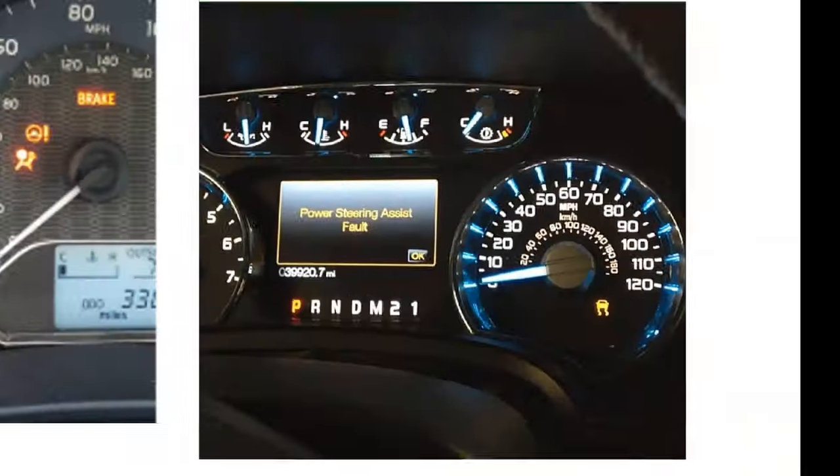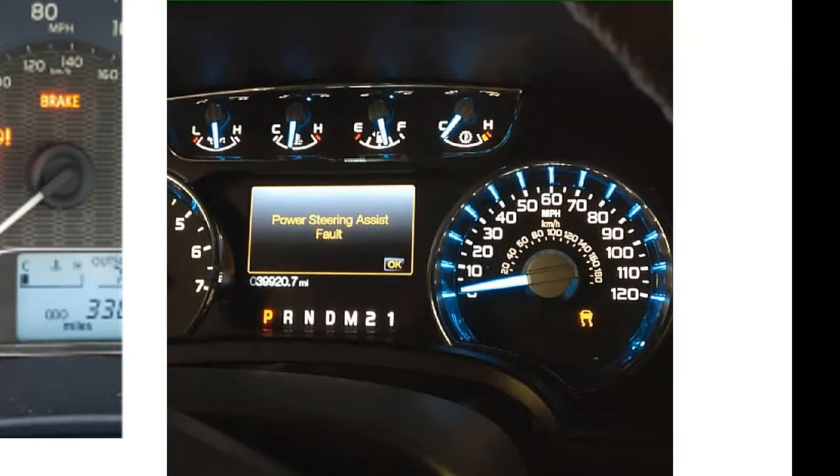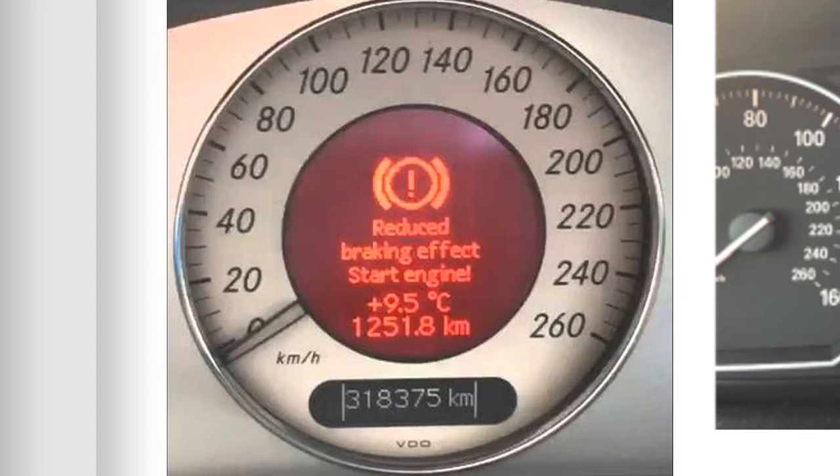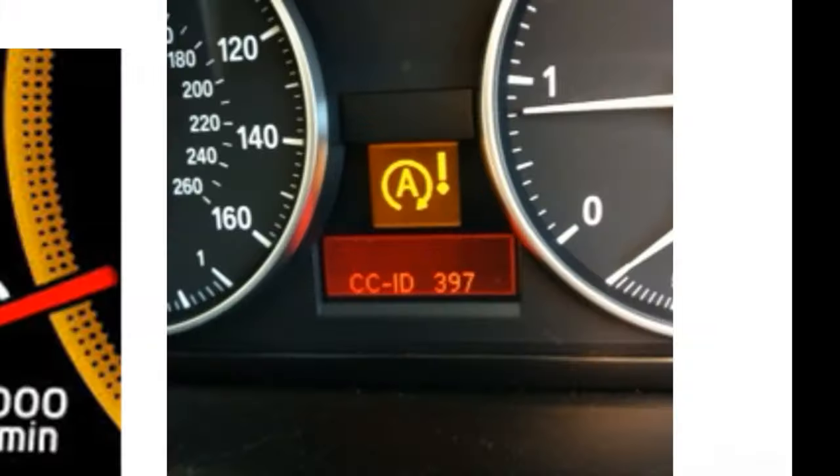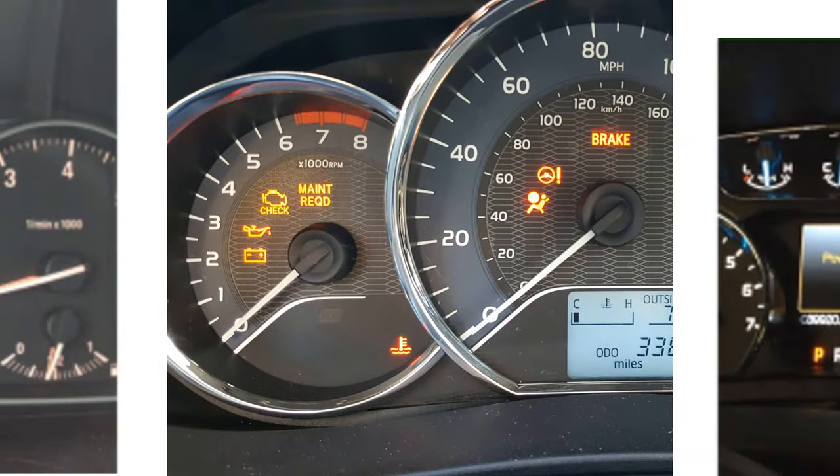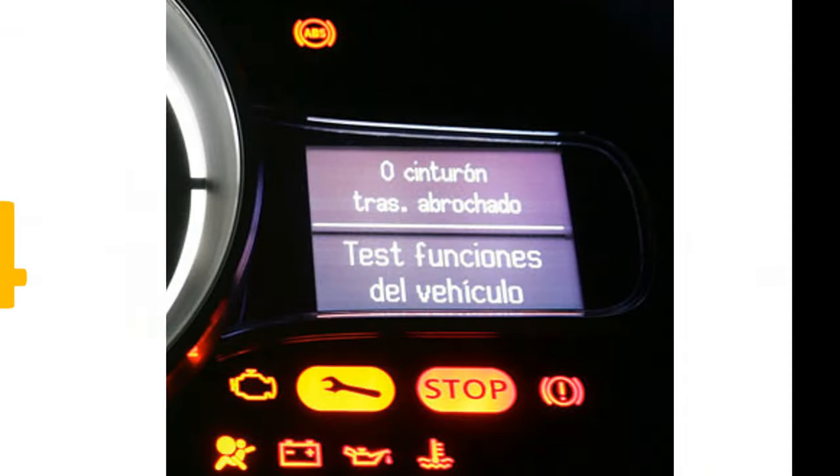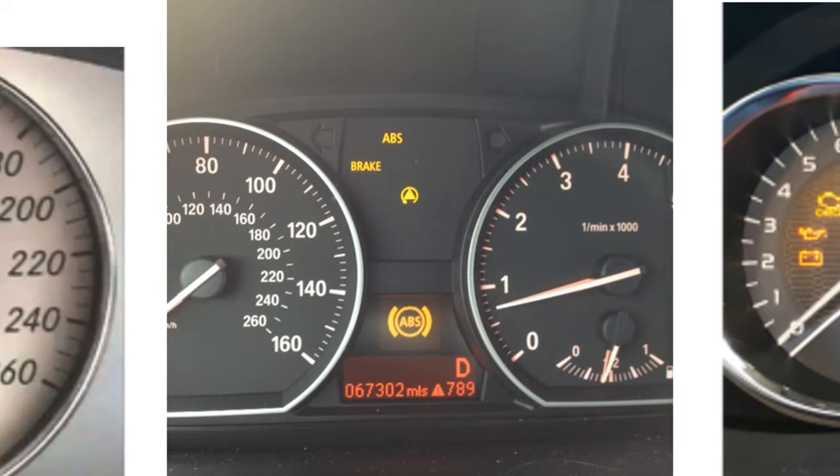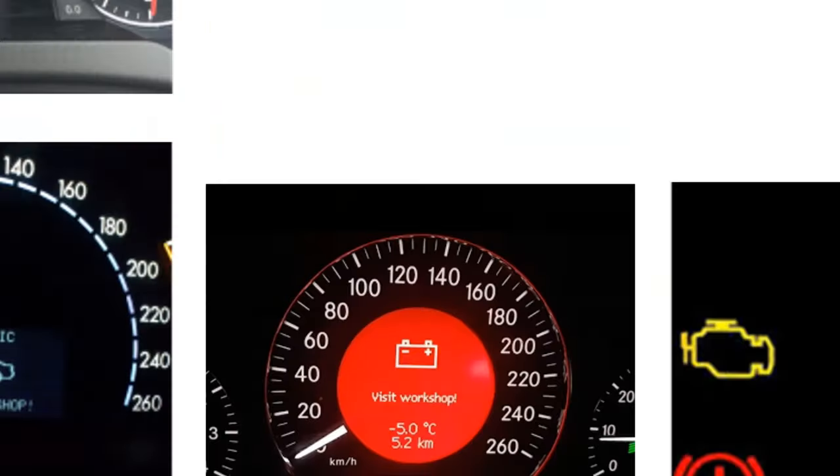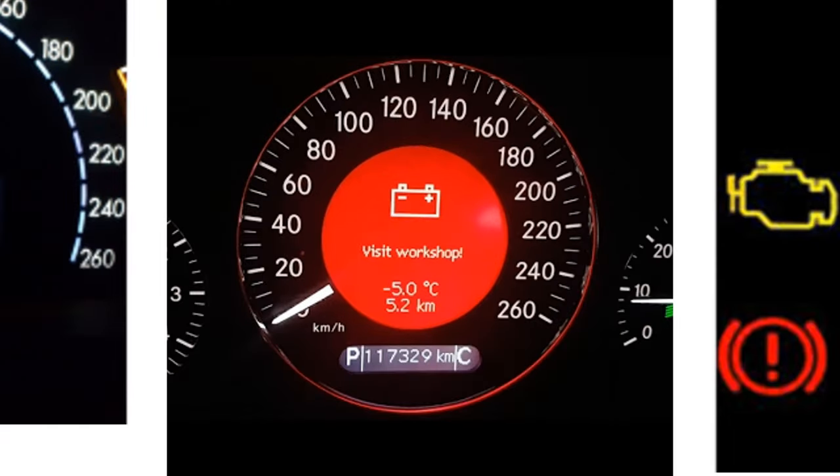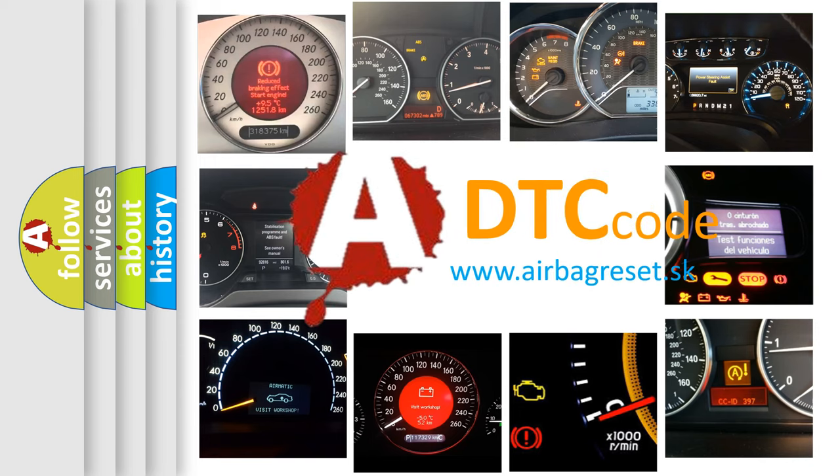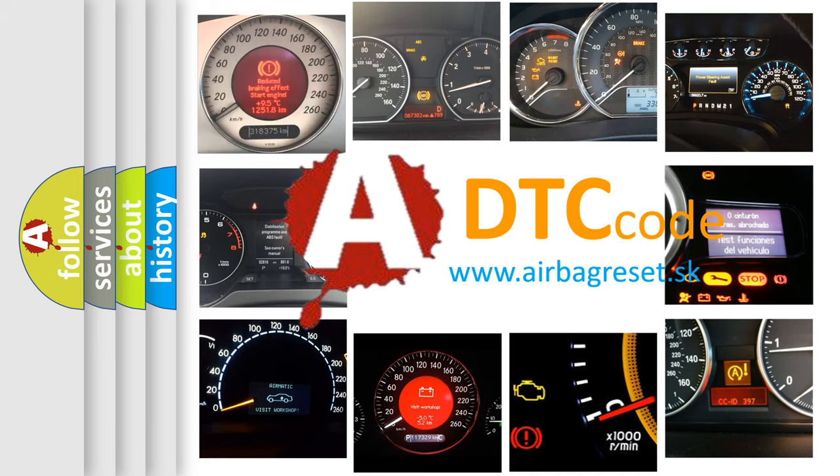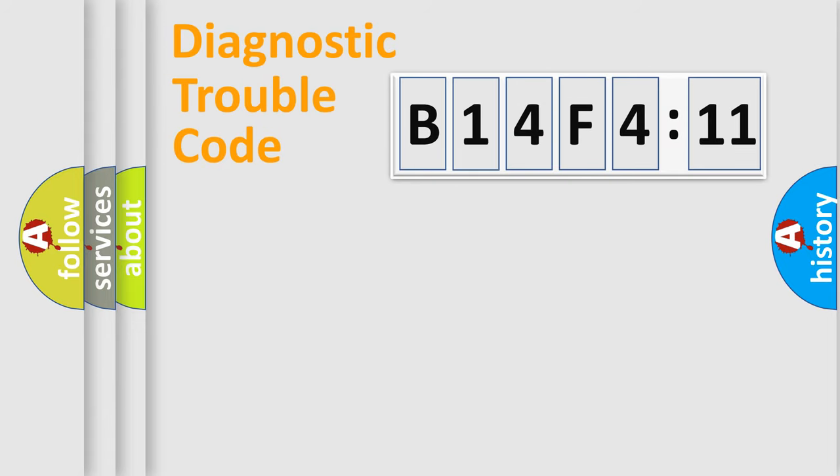Welcome to this video. Are you interested in why your vehicle diagnosis displays B14F4:11? How is the error code interpreted by the vehicle? What does B14F4:11 mean, or how to correct this fault? Today we will find answers to these questions together.